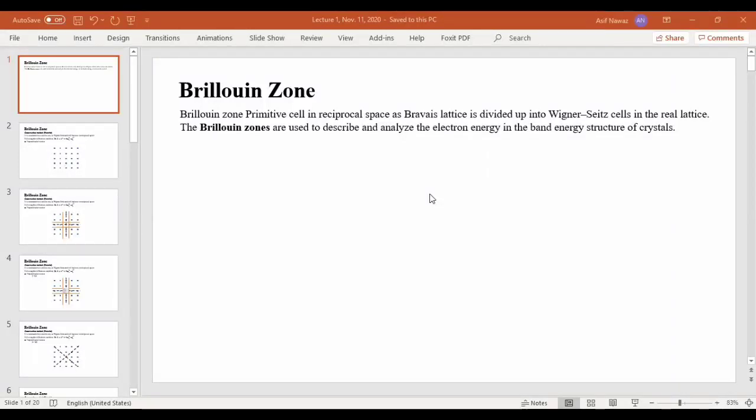Under these intersections we get what is called the Brillouin zone. The Brillouin zone itself is a primitive unit cell, or primitive cell, in reciprocal space. We have the first, second, and third Brillouin zones.